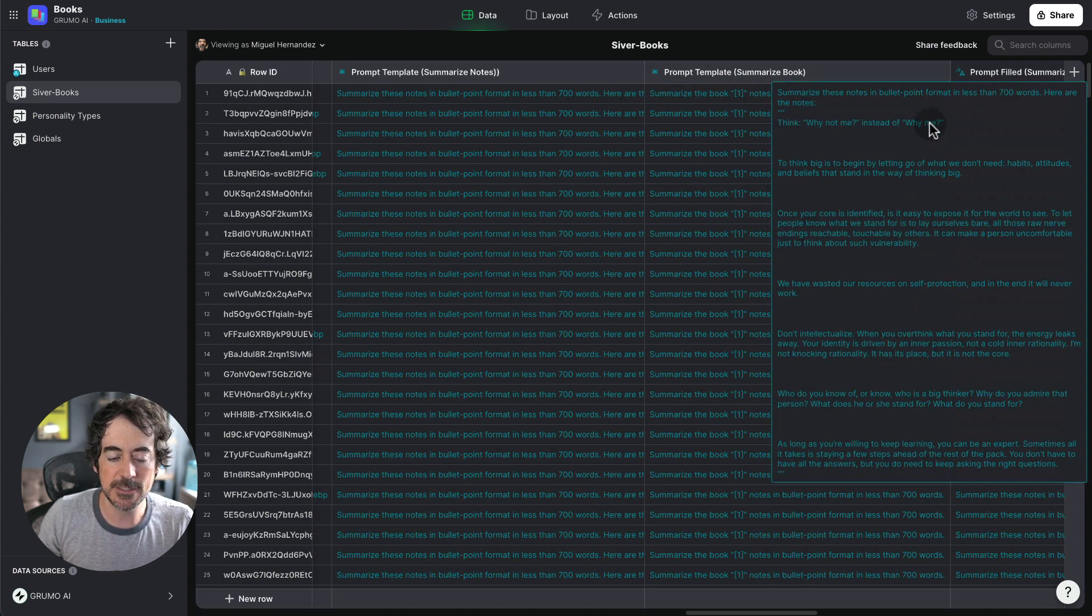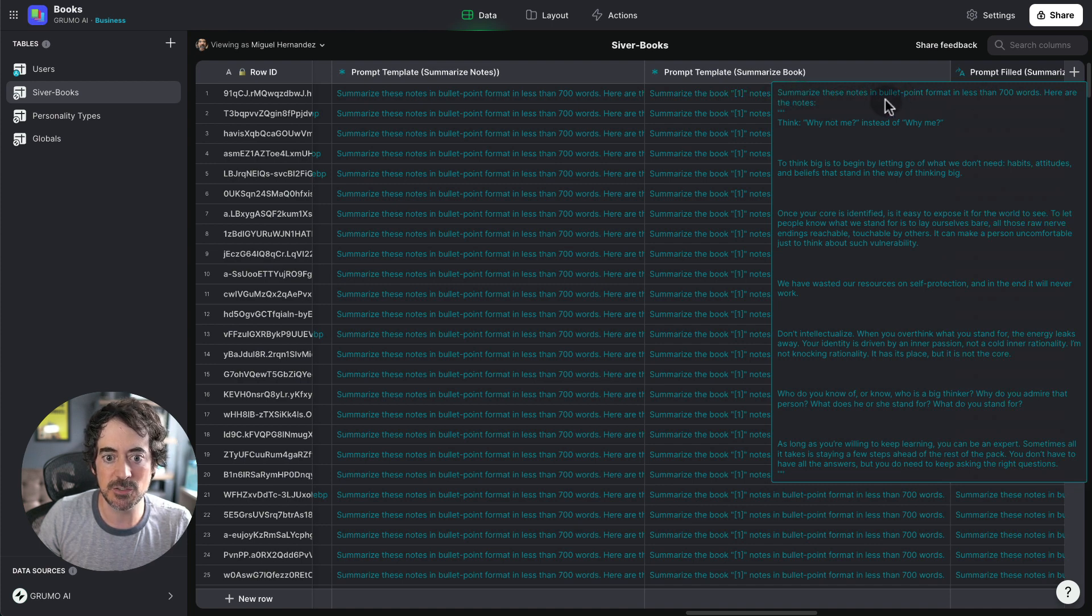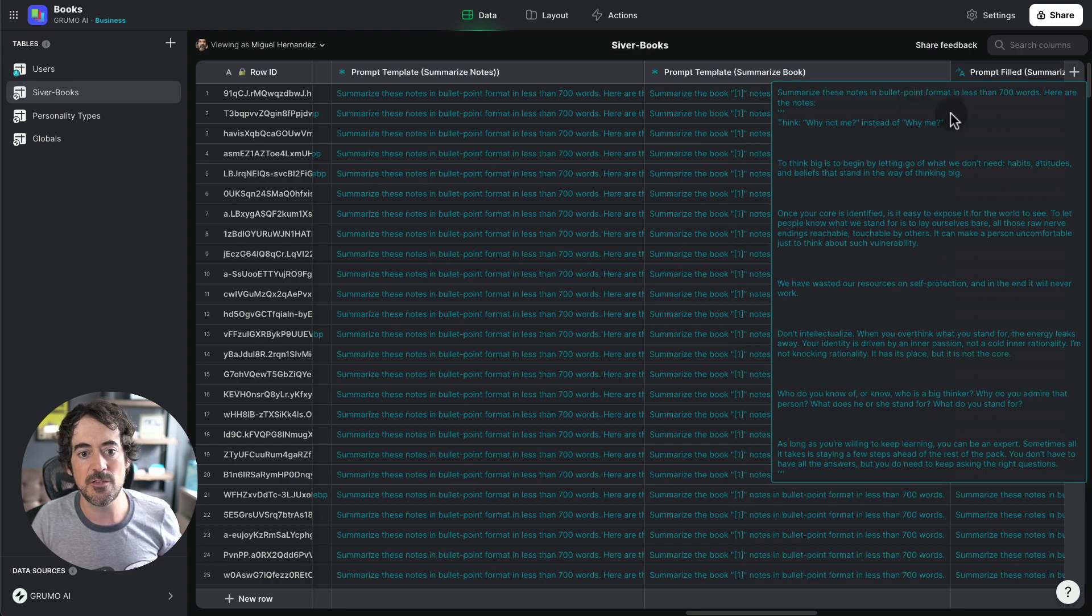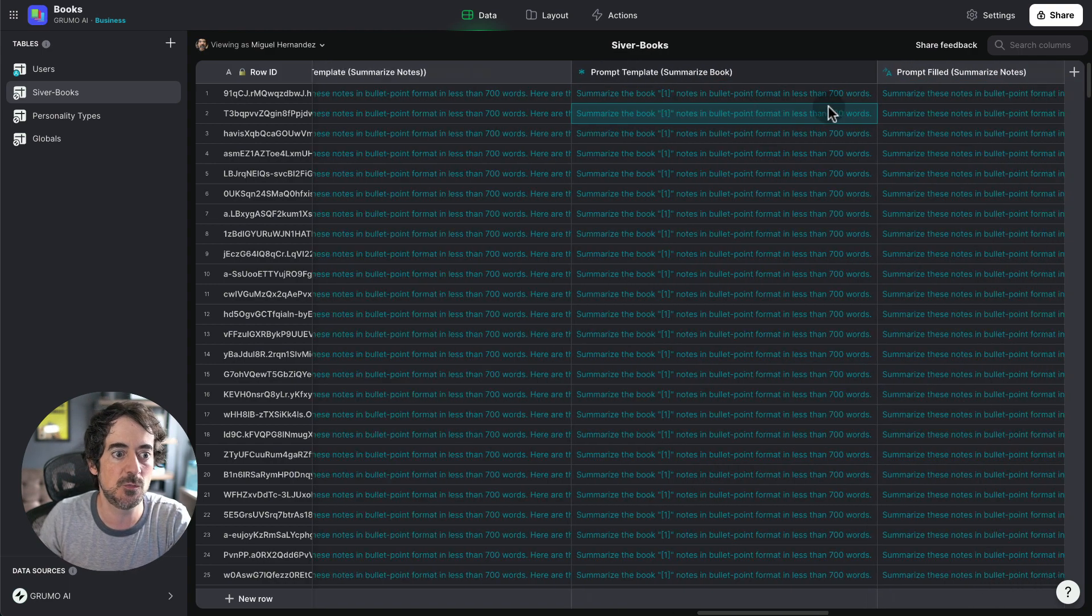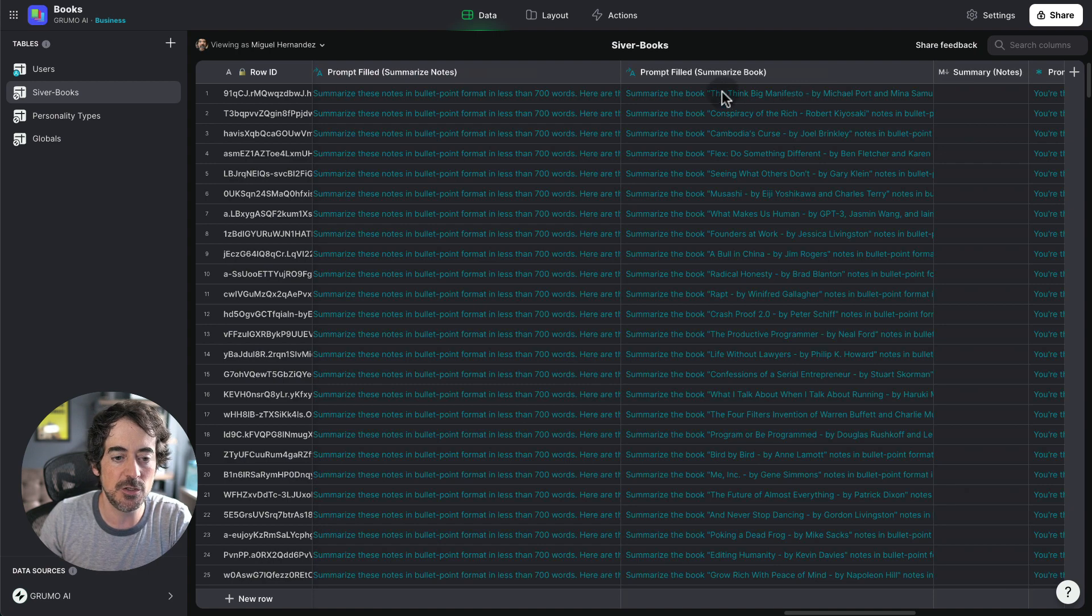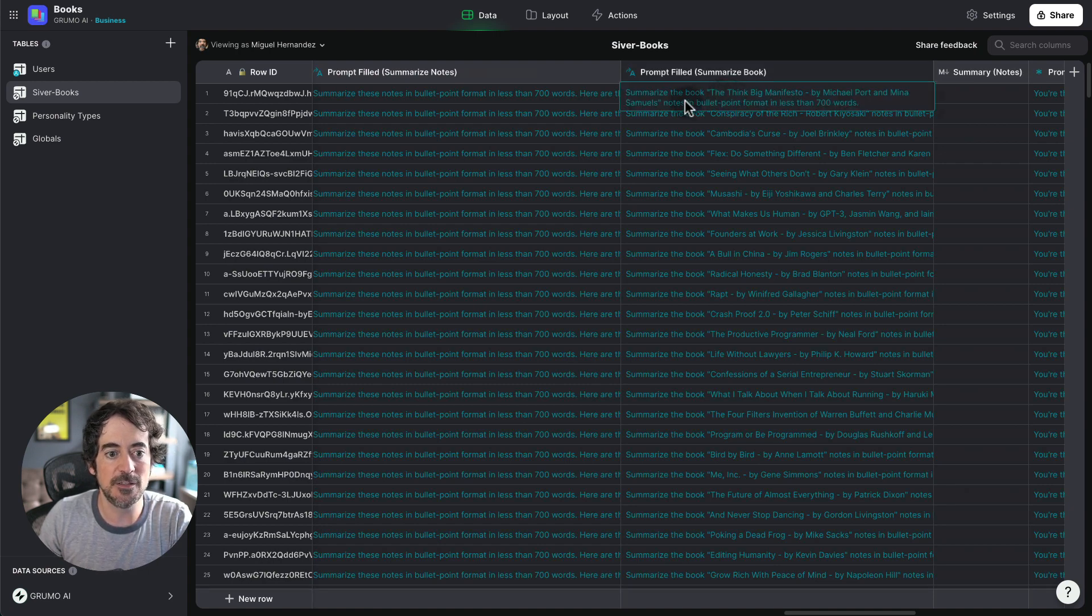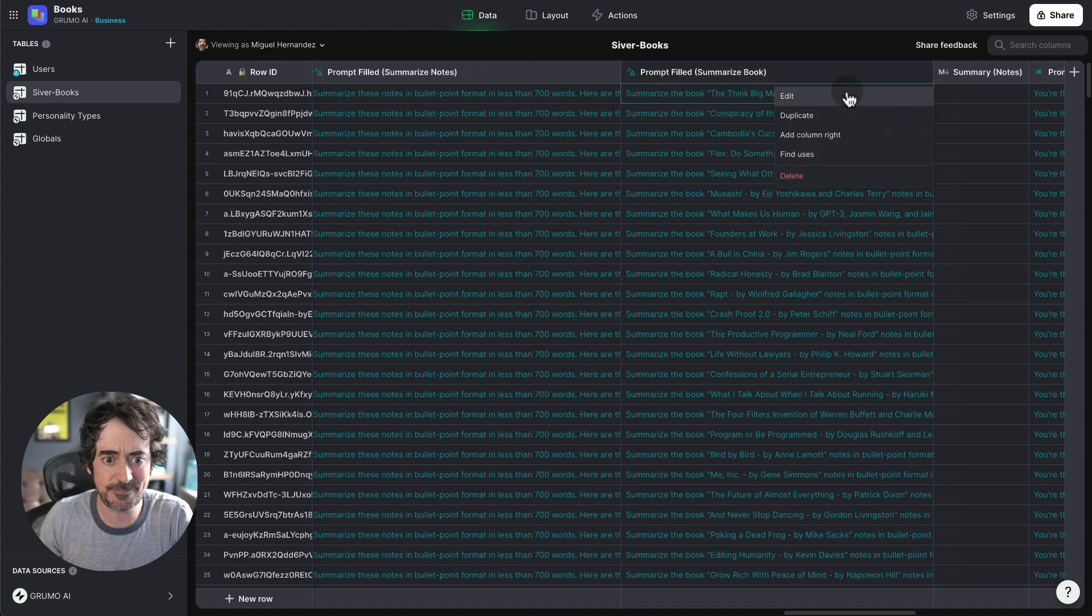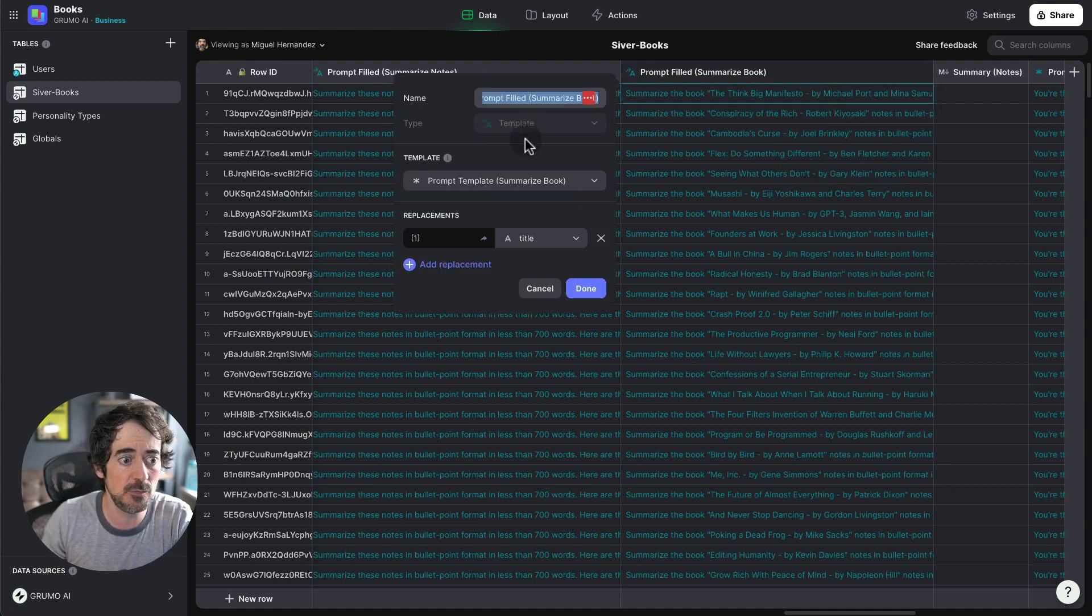Here, and this is, I'm saying summarize these notes in bullet point format in less than seven words. Here are the notes. If you want to summarize the notes or if you want to summarize the actual book, you can use also a template column to do so. And this case is very simple. Summarize the book. And then I replace that here. Let me just go here and it's just a template type of column.